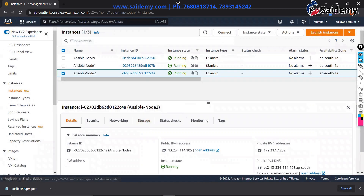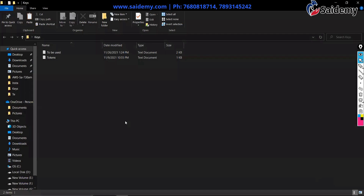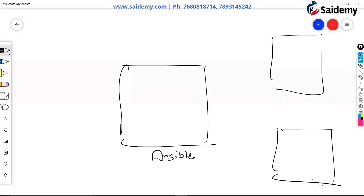Three machines are ready. Let me secure my key pair because we are going to use this key again and again. All three machines are ready. Now we log into the Ansible server — the machine on which I'm going to install the Ansible package. Let's do it.